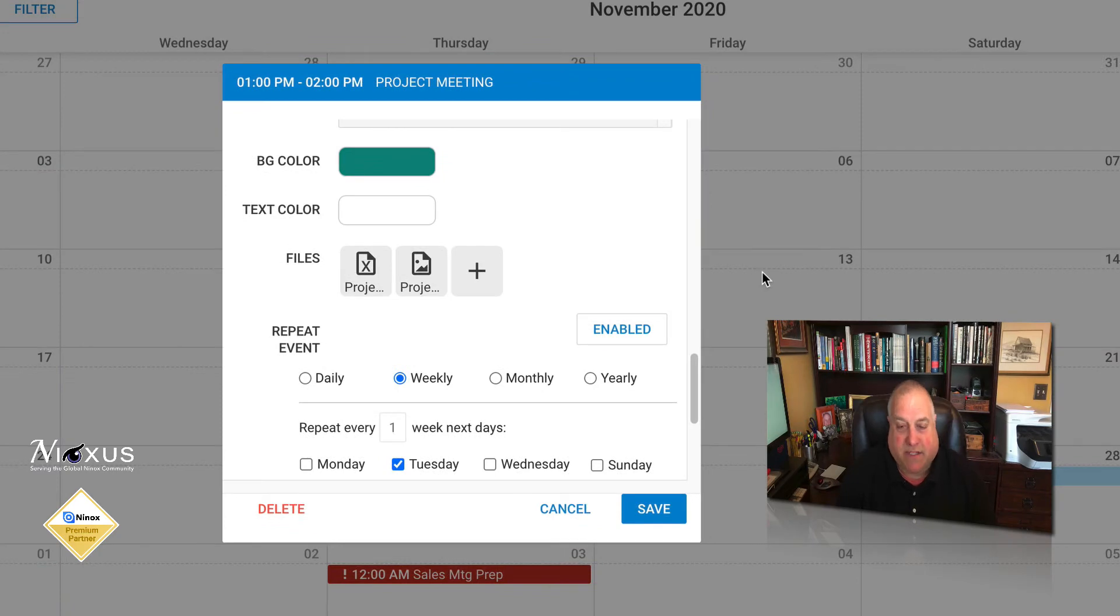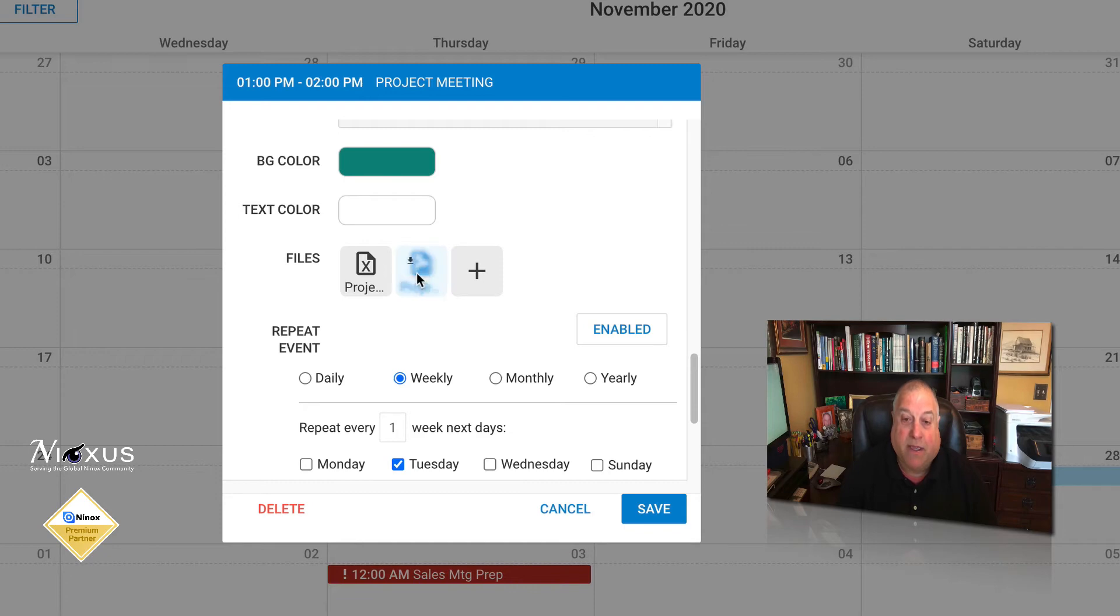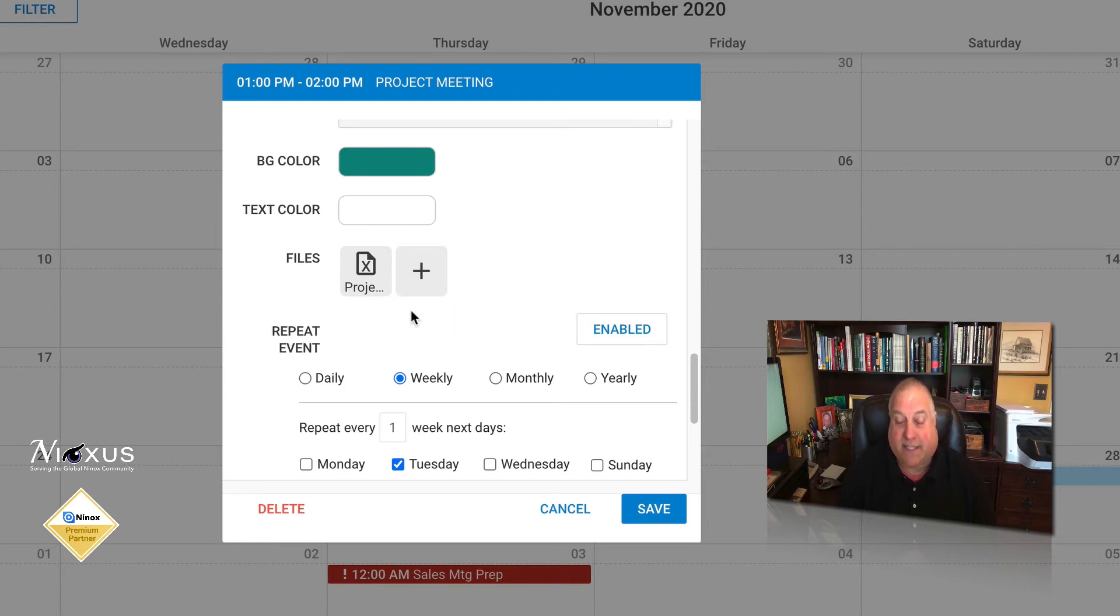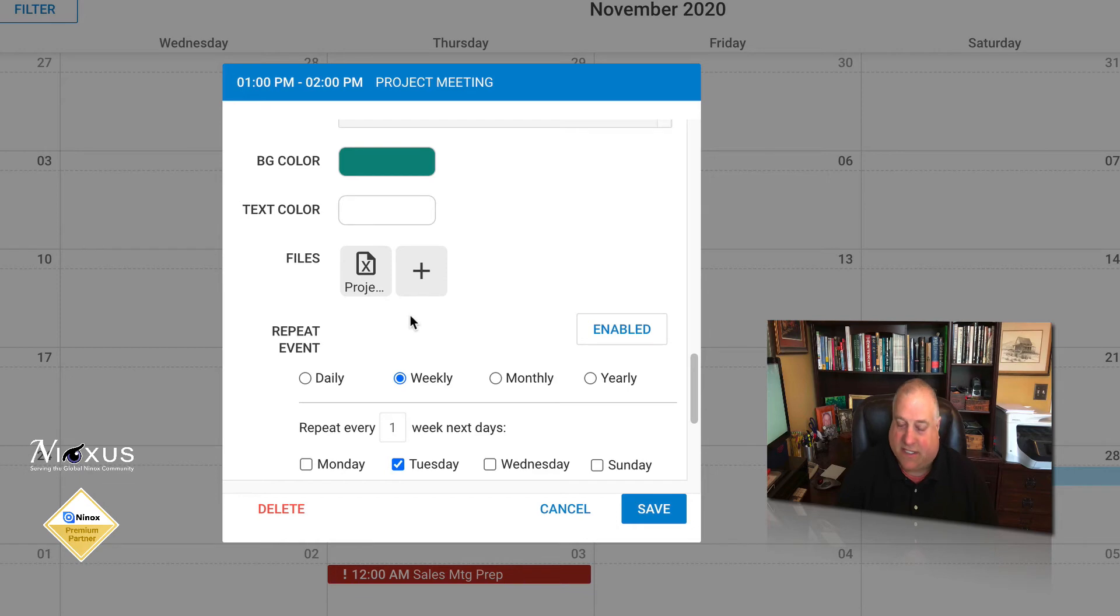Once attachments have been added to a calendar entry, you can manage them by simply clicking on them and from there you can download the attachment to the local computer or click the trash can to delete or remove the attachment from the calendar event. This does not delete the attachment from your computer, only deletes it from the calendar event.